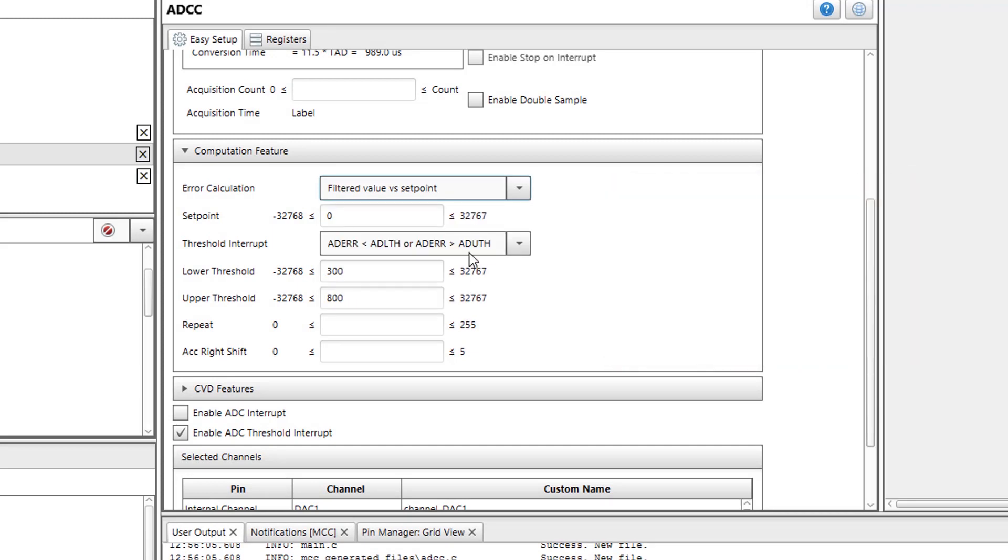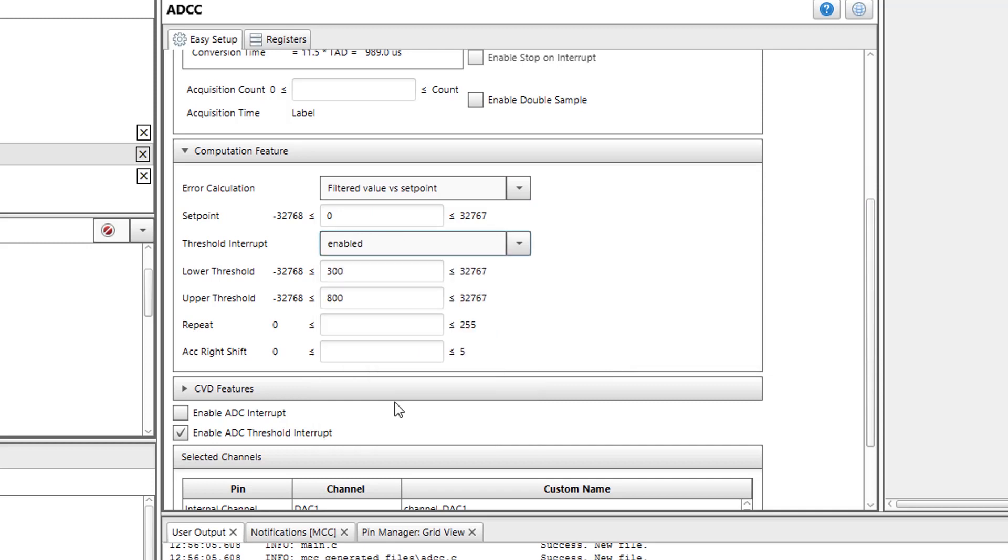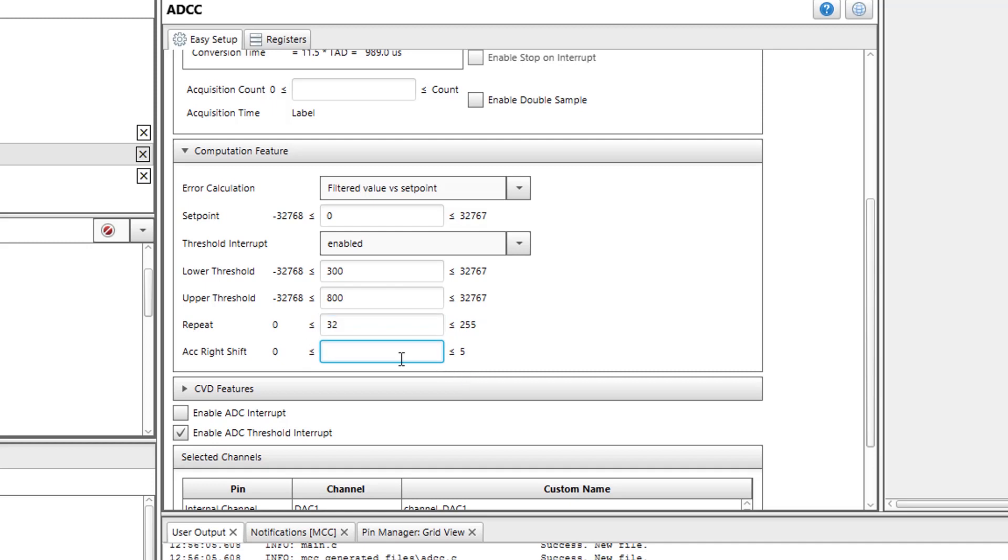Next, I will need to change the threshold interrupt to enabled. I will also set repeat to 32. By setting the threshold interrupt field to enable, this now means that the ADCC will always generate an interrupt regardless of the threshold comparison result. This threshold comparison is only done after the ADCC has finished its set number of repeats, which is set to 32. Therefore, I will get a threshold interrupt every time burst averaging has completed. Lastly, I will set the accumulator right shift to 5. This means that once the ADCC has finished accumulating all 32 samples, the resulting value will be right shifted by 5.